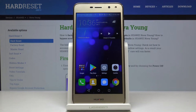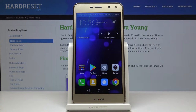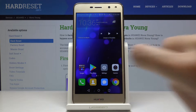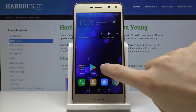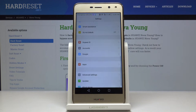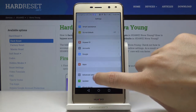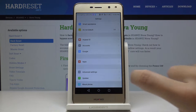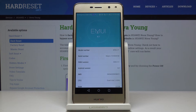Here I've got Huawei Nova Young and let me show you how to activate developer options on the following device. First, let's open the settings, then scroll down to the very bottom of the list and click on About Phone.